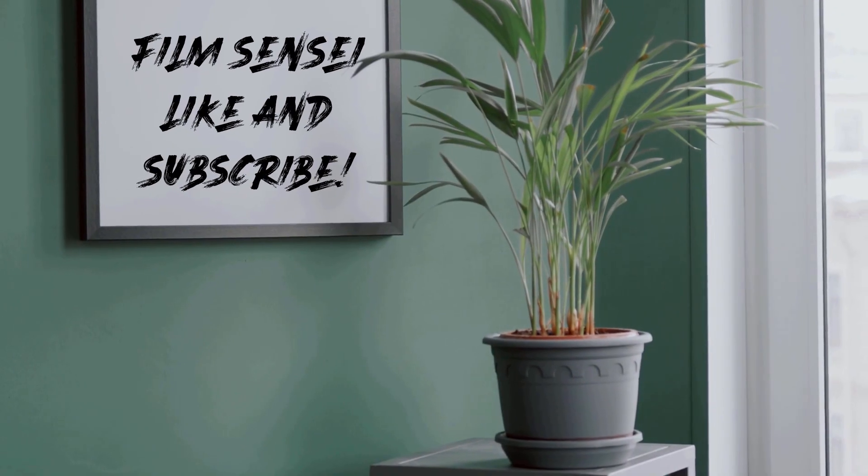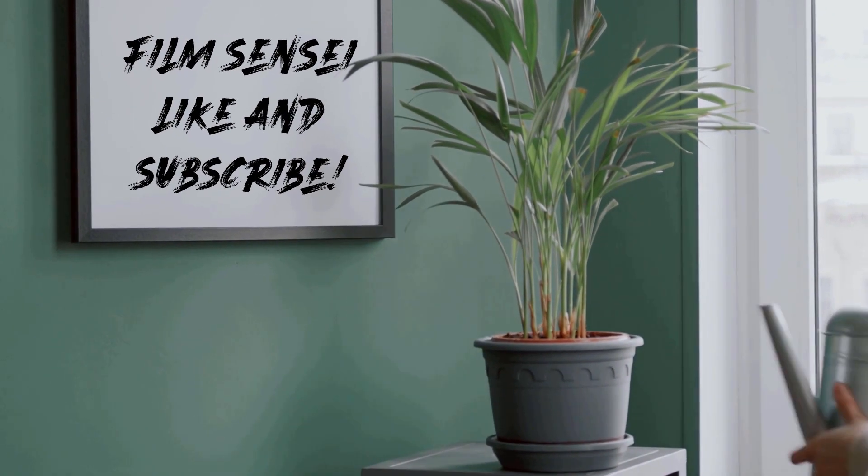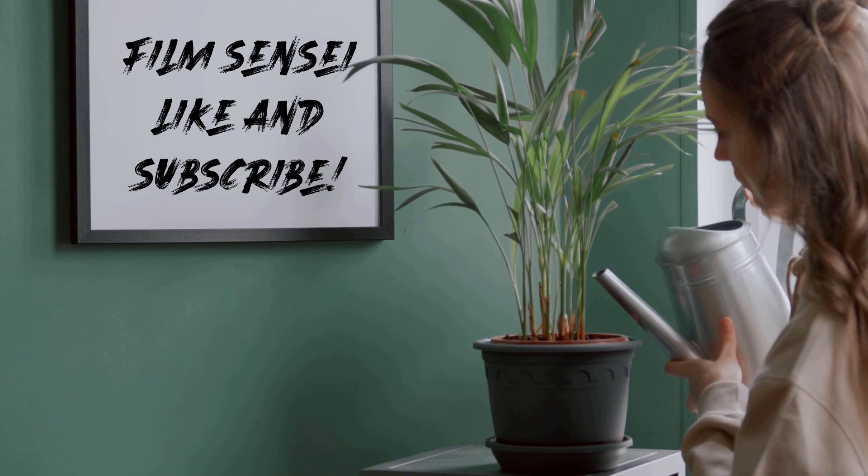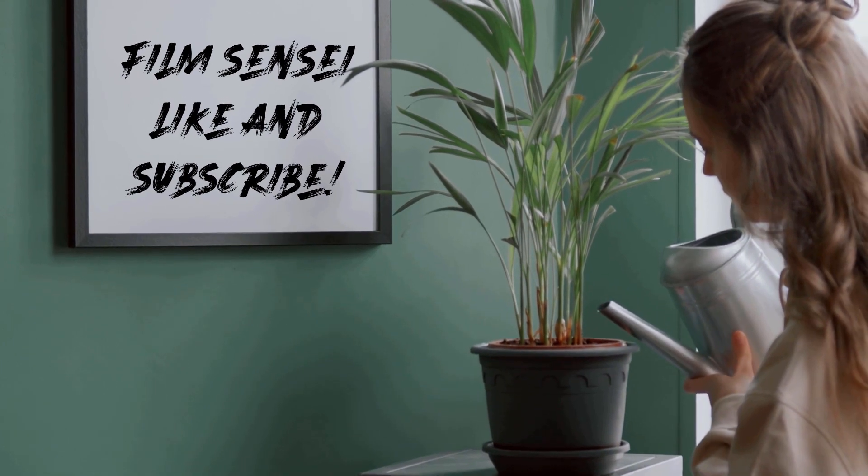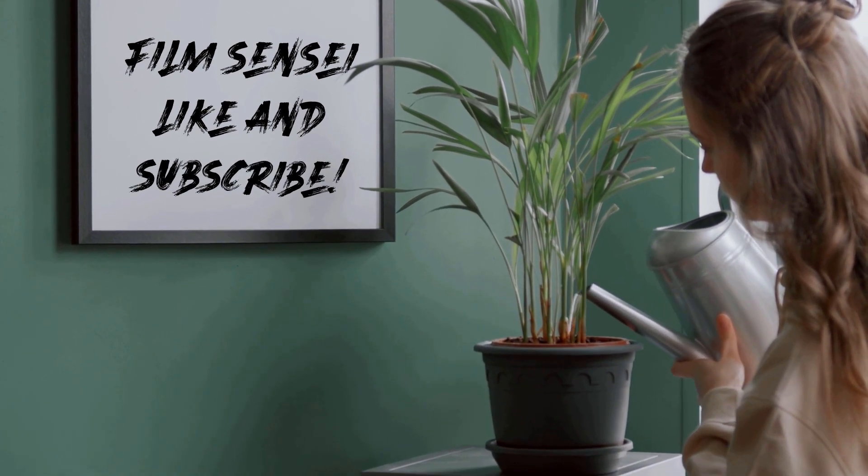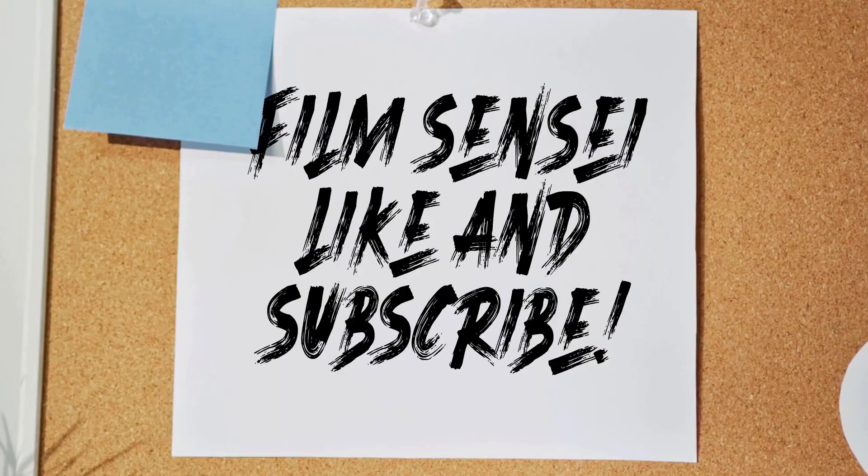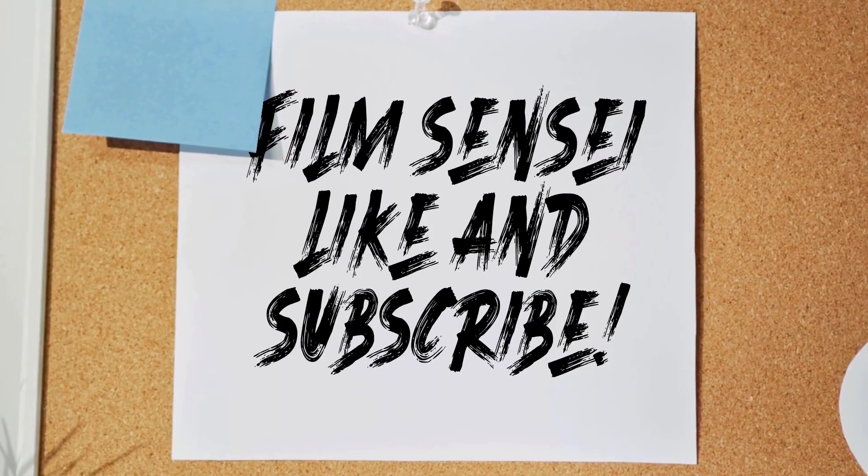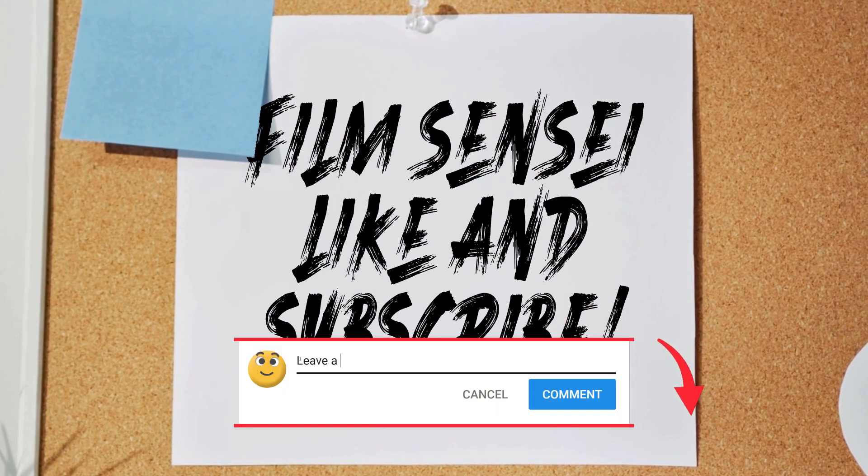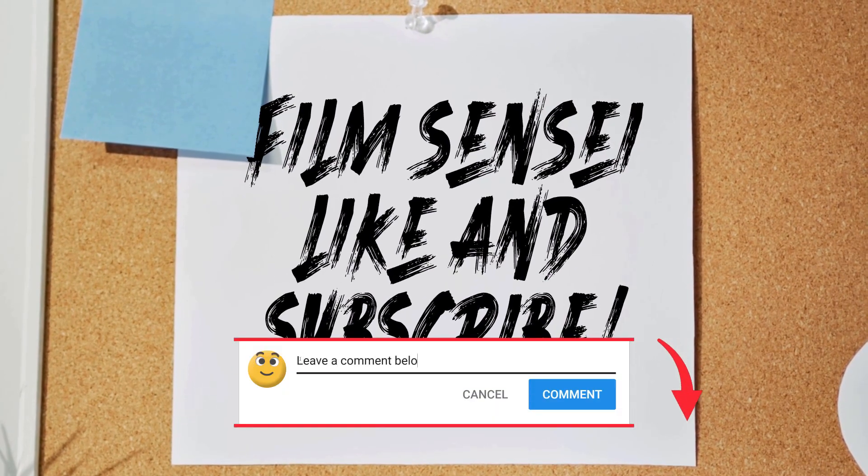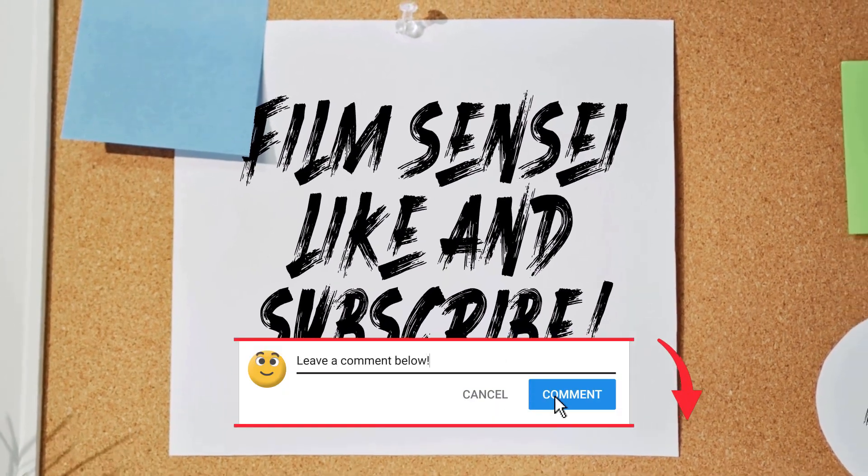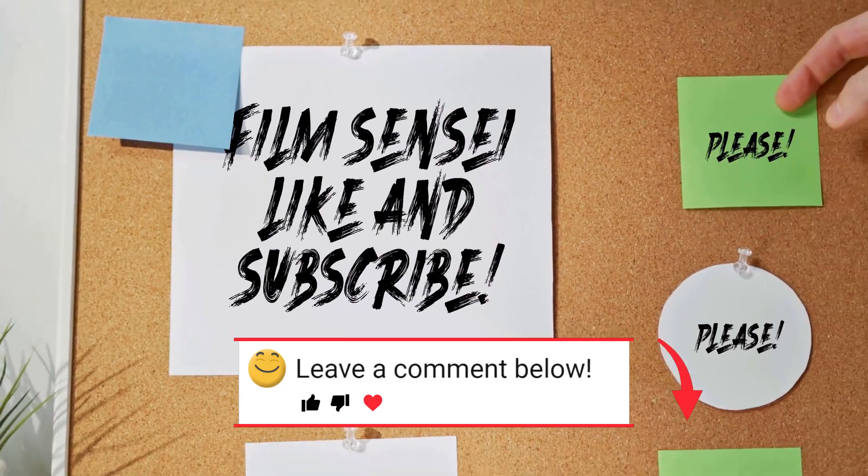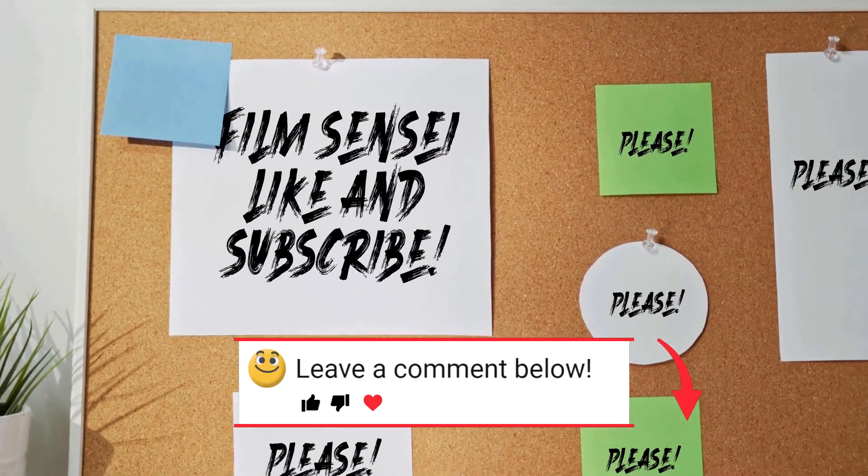So in a nutshell, that's pretty much how I did it. If you like these kinds of videos, do me a favor and like this video. Subscribe to the channel. Click the little bell icon for notifications. I have tutorials that come out weekly. And if you have any questions, put them in the comments below. I'll be happy to answer them for you. Otherwise, thanks for watching.